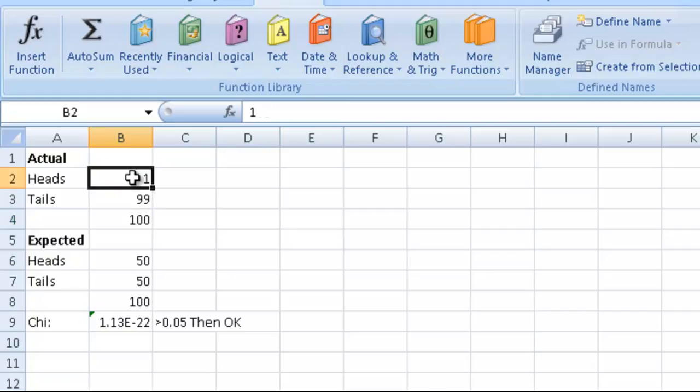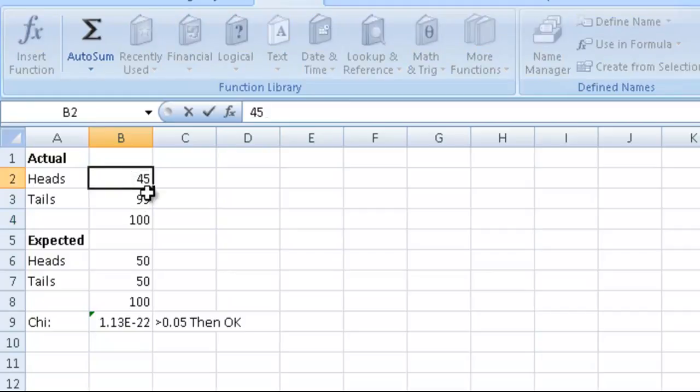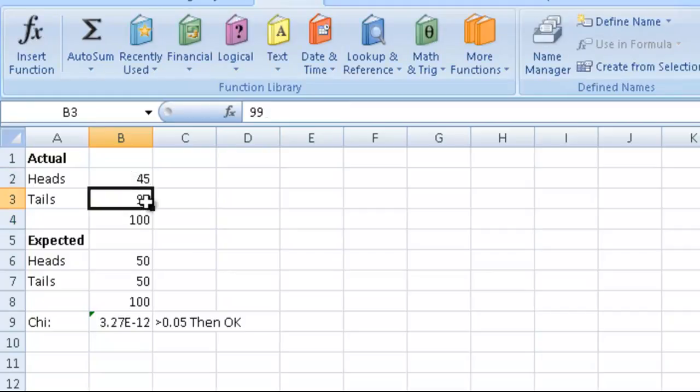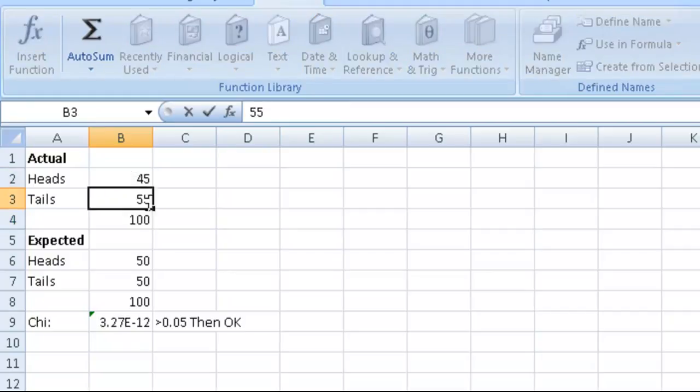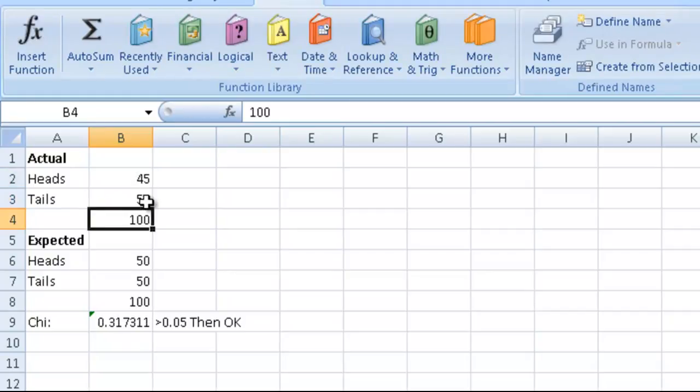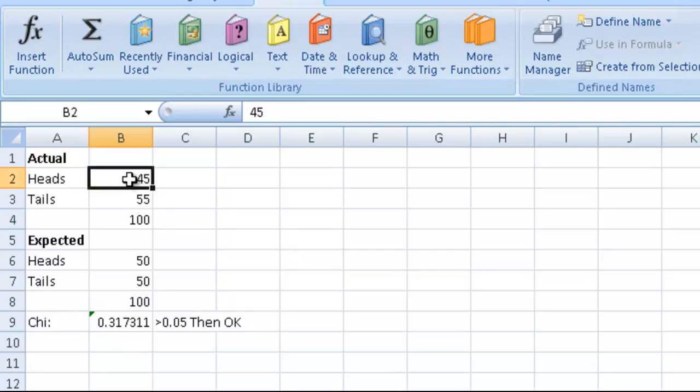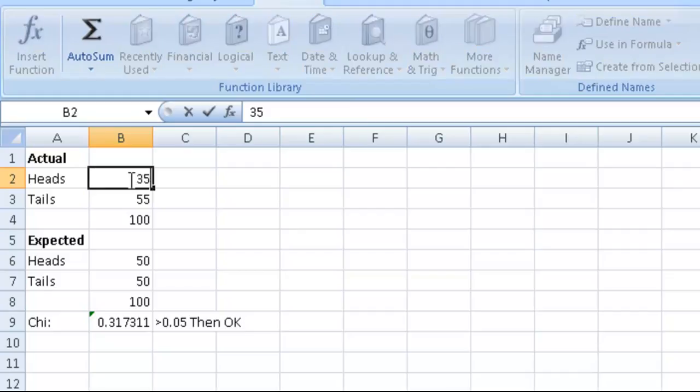I'll just check that again. So with 45 and 55, I had 0.31, so that's fine. How far before chi gets skeptical?